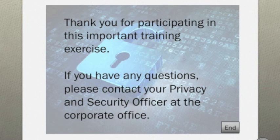At the end of the quiz, you'll see a slide thanking you for participating in this important training exercise and advising you to contact the privacy and security officer at the corporate office if you have any questions. To end the quiz, simply click on the gray action button labeled end. I hope you enjoy playing this quiz. Thank you very much.